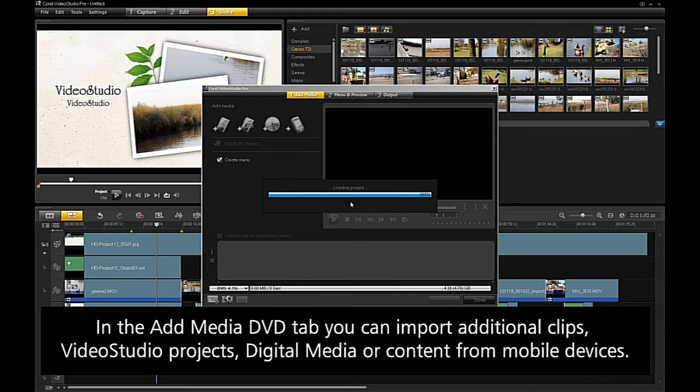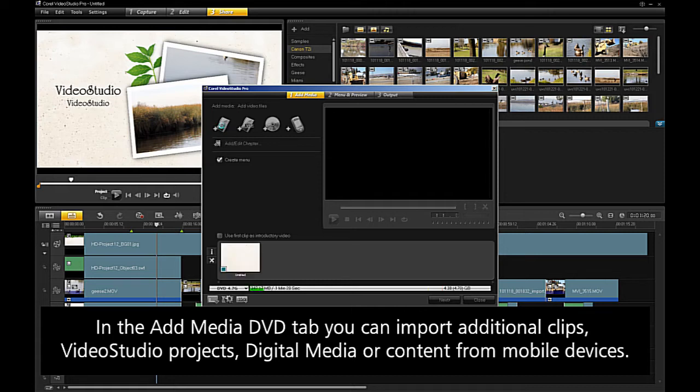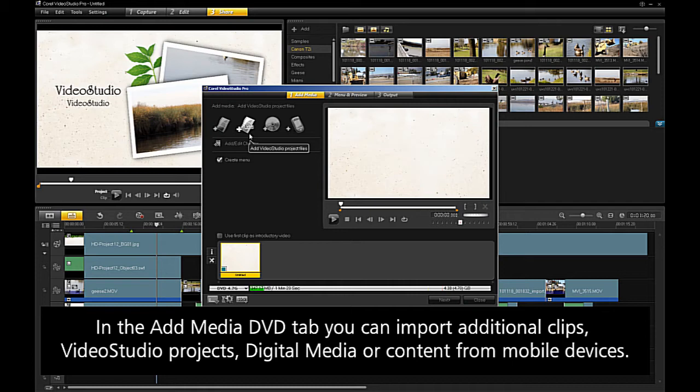In the add media DVD tab, you can import additional clips, VideoStudio projects, digital media, or content from mobile devices.